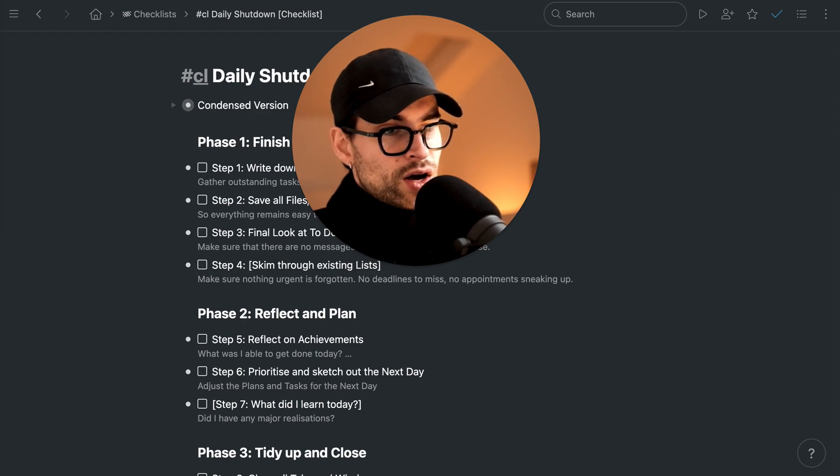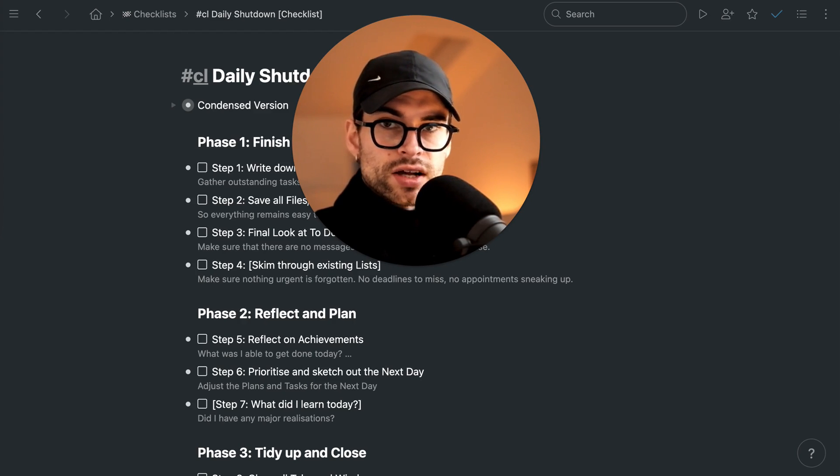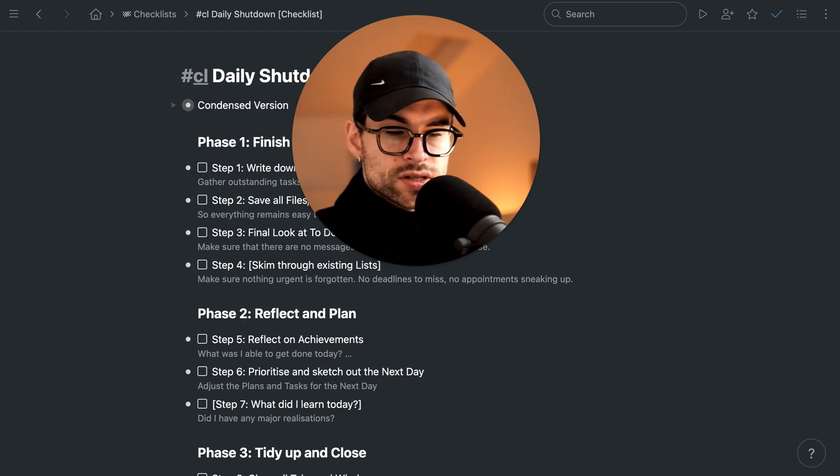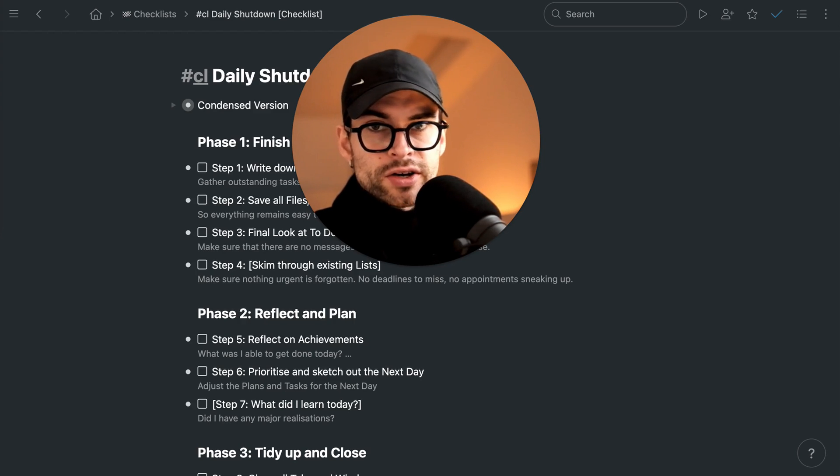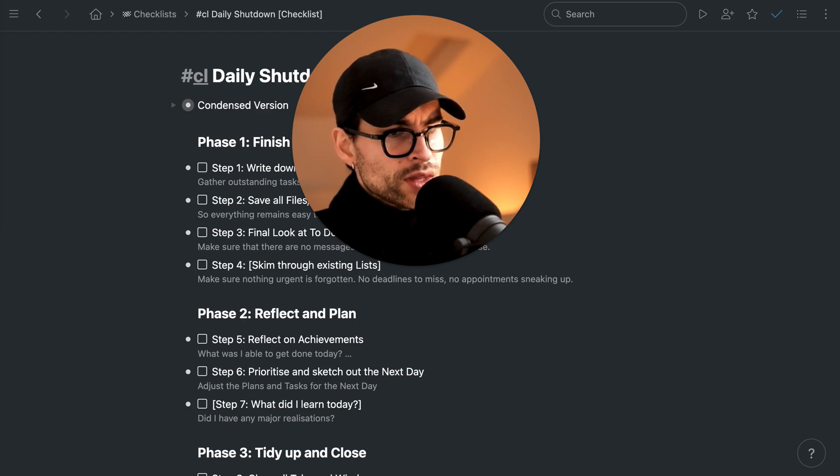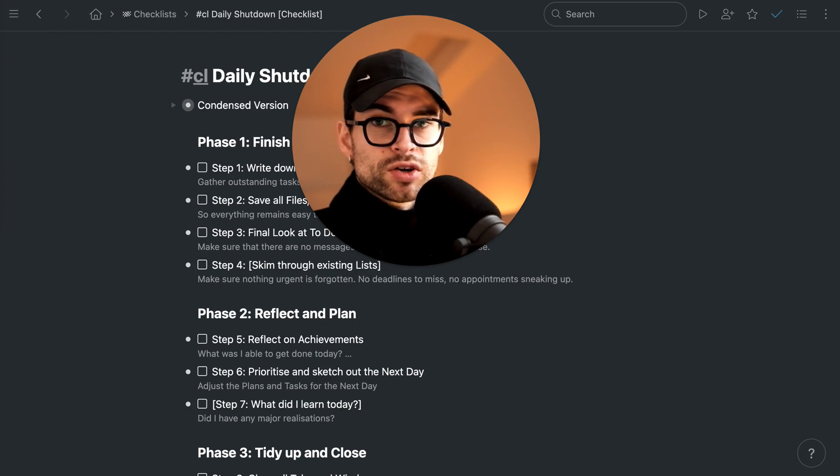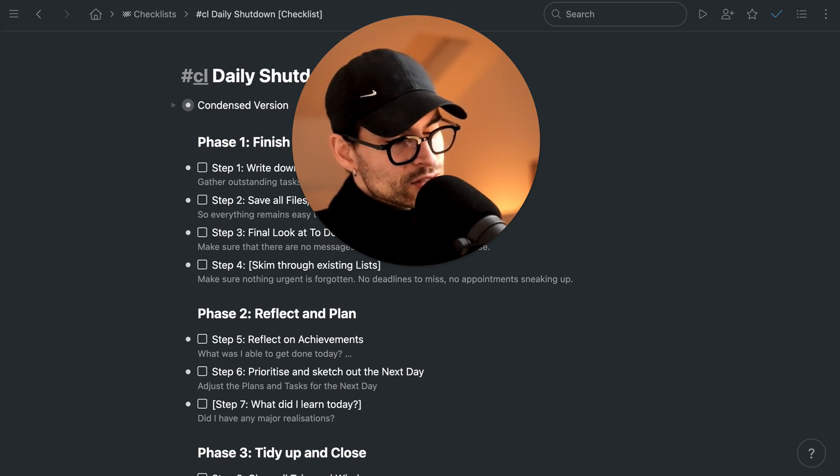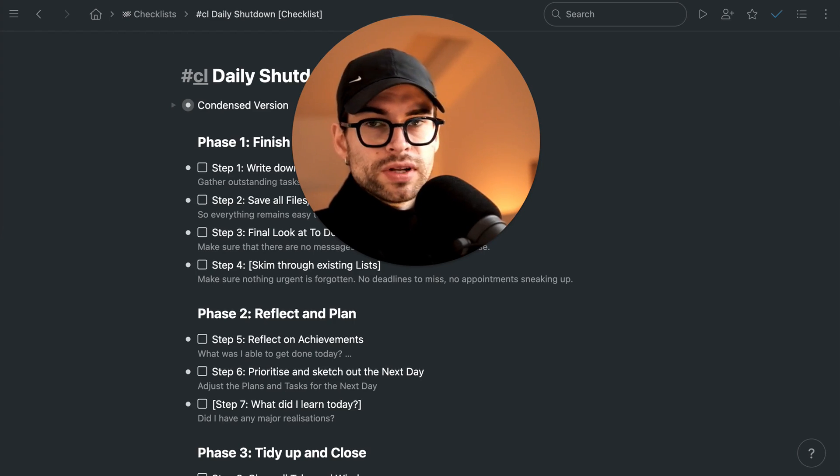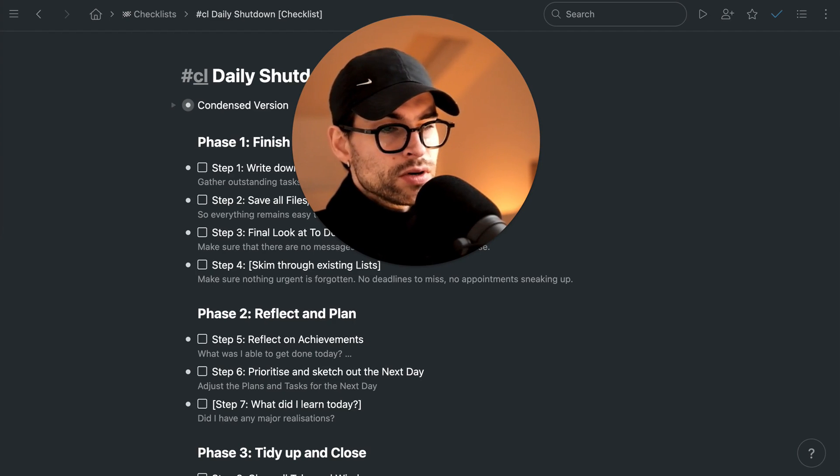That's why I have created this daily shutdown checklist, which is inspired by Cal Newport, and it's helping me quite a bit. So much you wouldn't believe it. So I'm happy to share it with you.